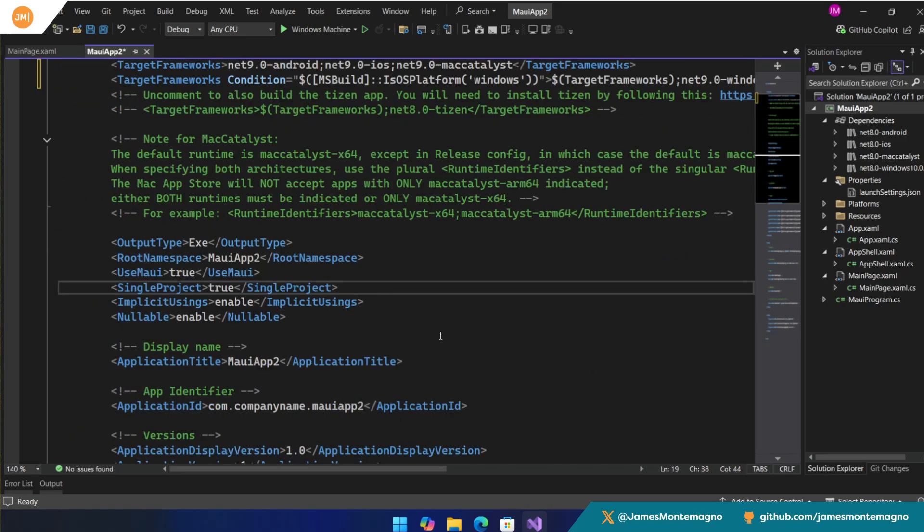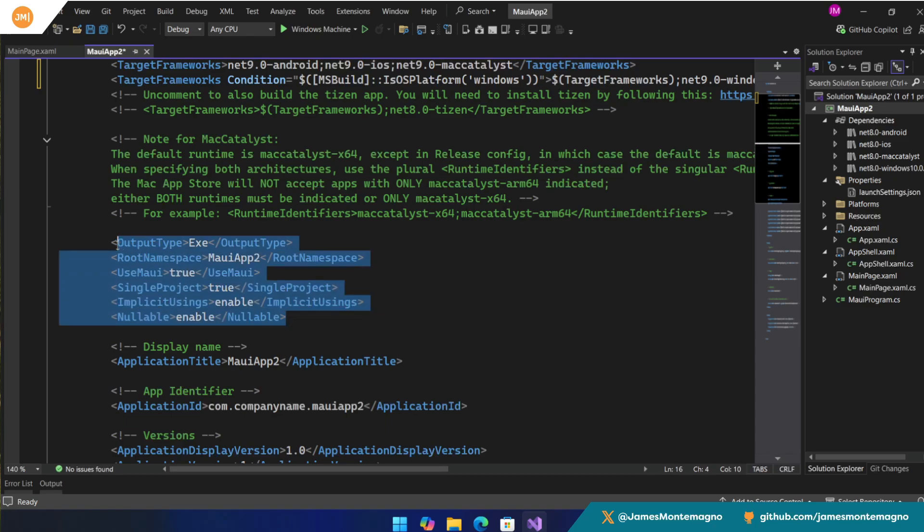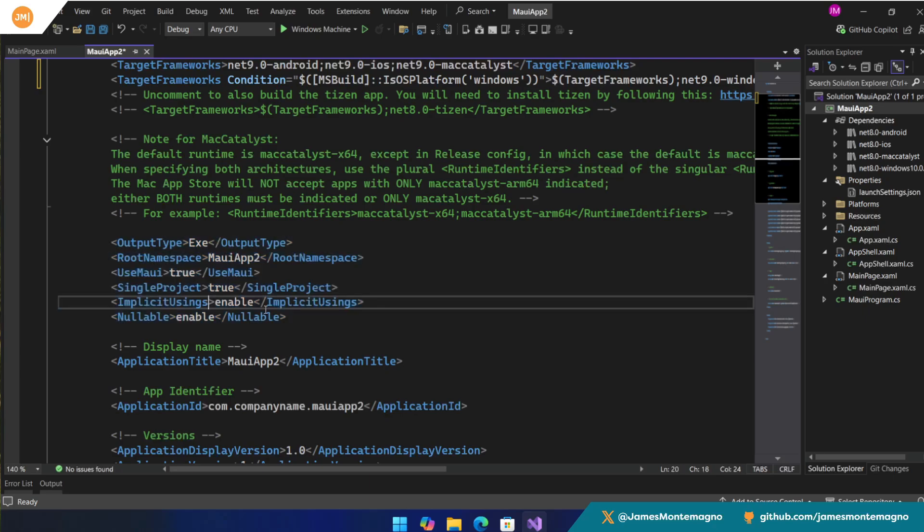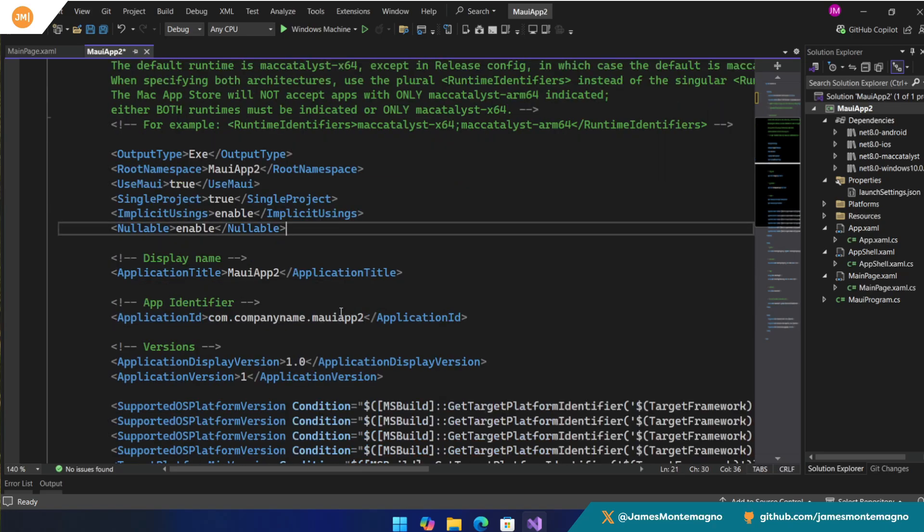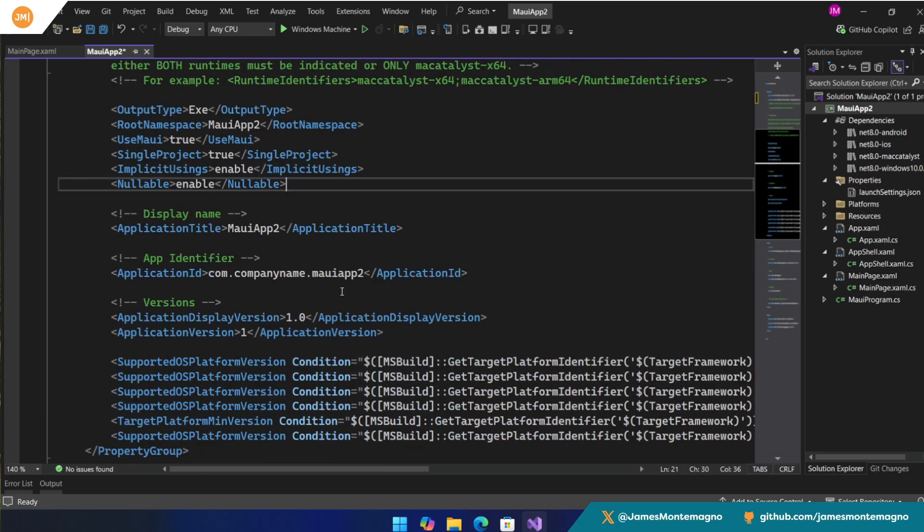Now inside your csproj, not too much else also has to change, to be honest with you. So all of these are the same as far as UseMaui, single project, implicit usings, nullable. You may or may not have nullable on. It was added, I think, in .NET 8 to the template. So that could be an option if you want to do that to help with null protection.